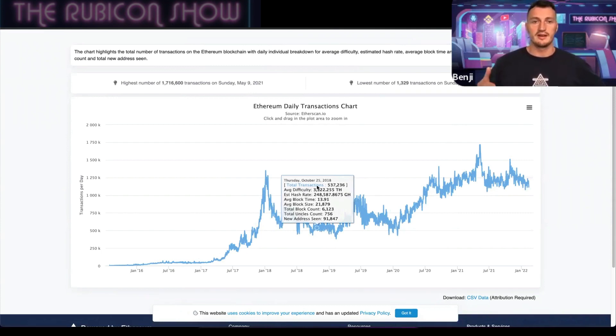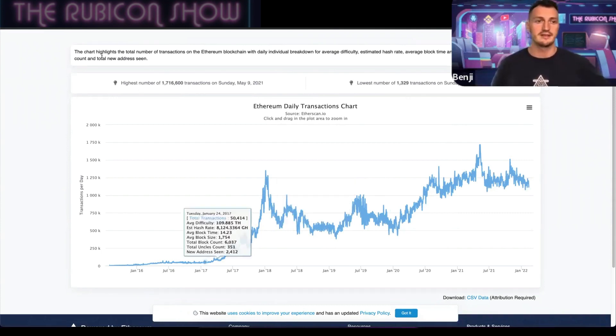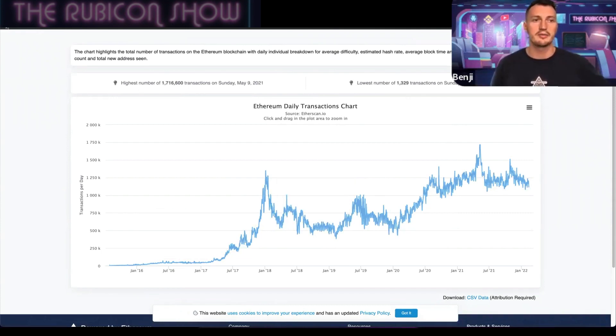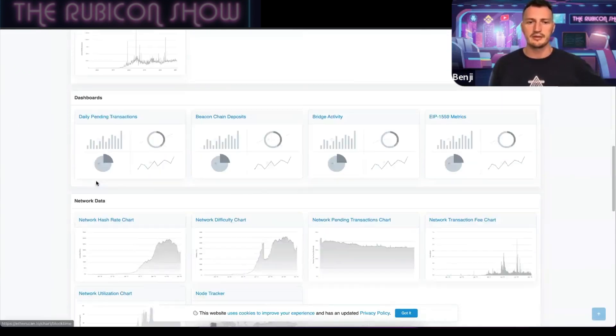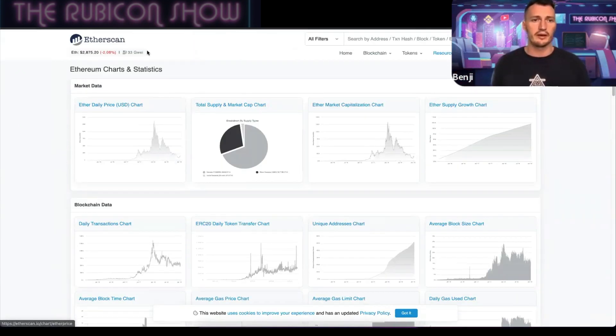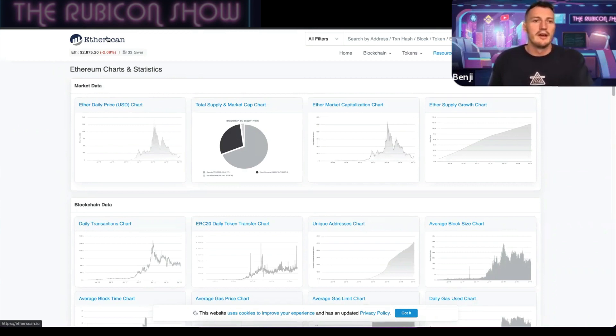You can see the blockchain data here, daily transaction charts showing how much Ethereum is actually being used. This obviously shows you is it being adopted more, is it being adopted less, therefore is the price going to go up or down. You can come in and look at these graphs; they display all these stats very well and simply.